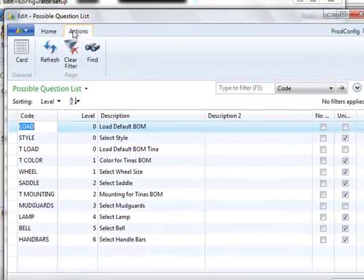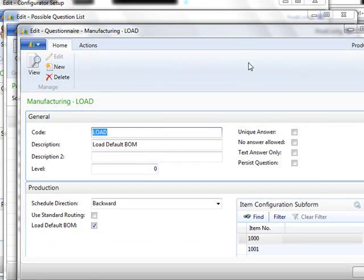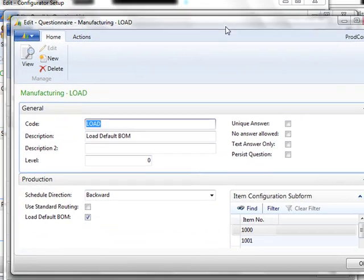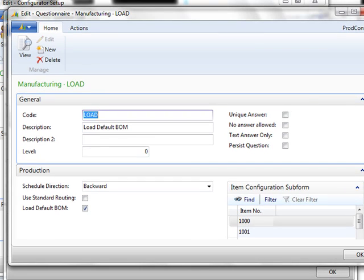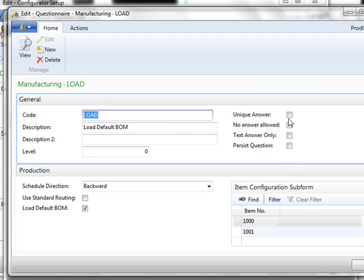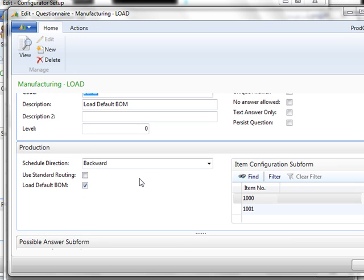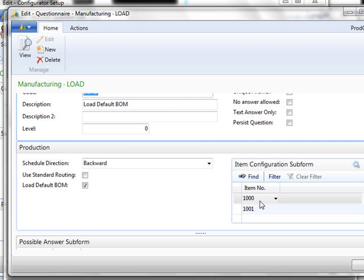Again we go to Actions and Card, from there we can see what is associated with that particular question. Again because this is a production order, it is related to the manufacturing piece of NAV, so there's going to be questions and answers related to that. Again the same options are here on the right for unique answer, no answer allowed, text answer only, or to persist the question. What becomes important here is the scheduling, the routing, and the use of a default BOM, and the item configuration subform.